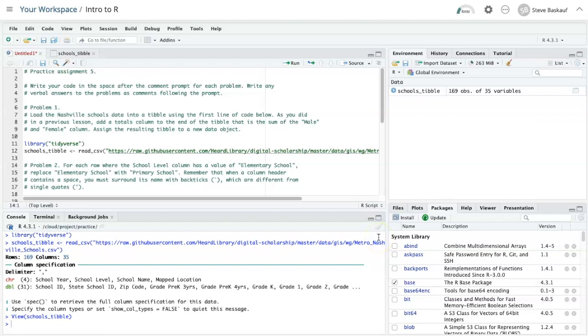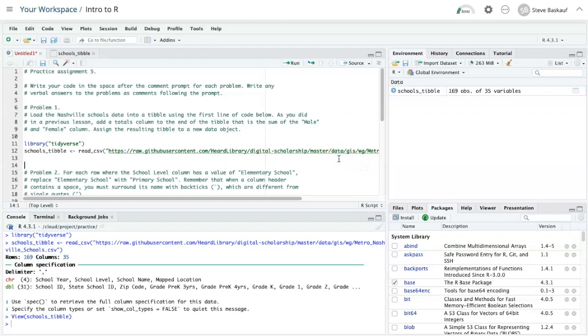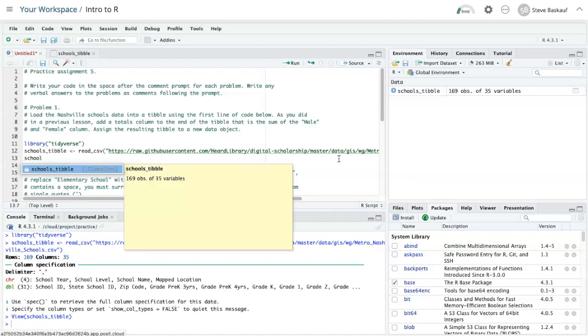Now I need to add a new column at the end that's a sum of the male and female column. I'll do that using mutate and I'm going to just go ahead and put it right back into schools tibble again.